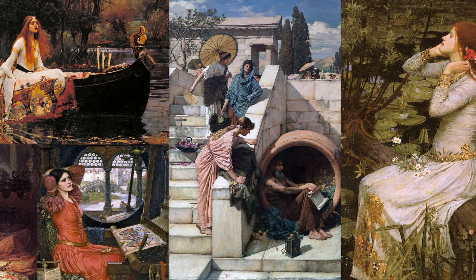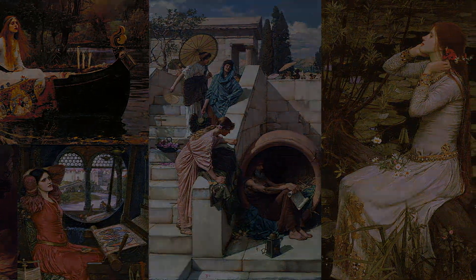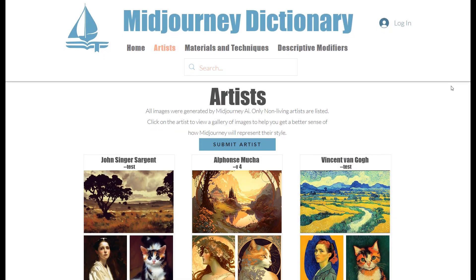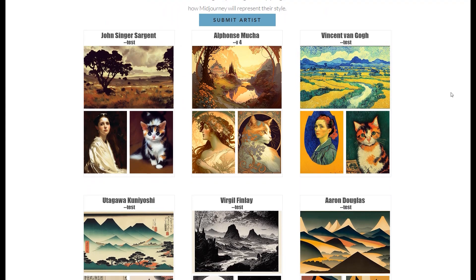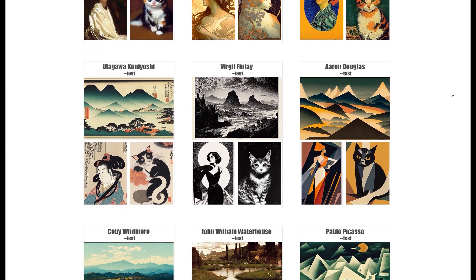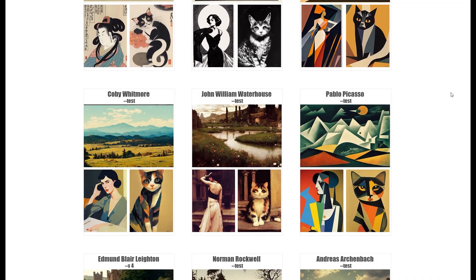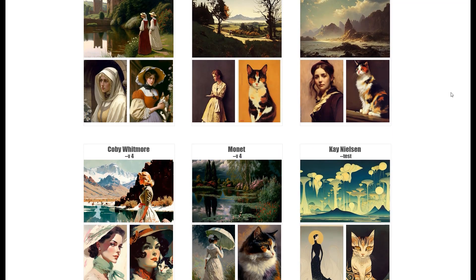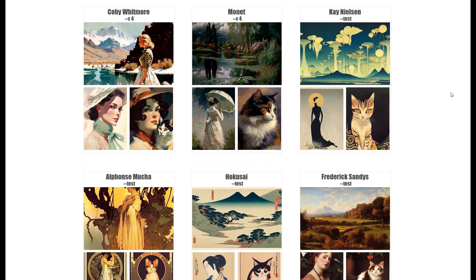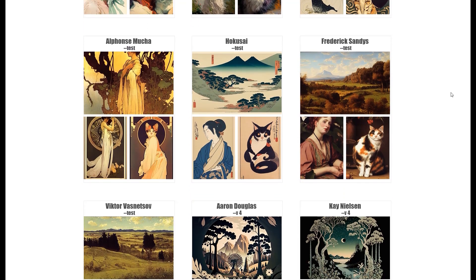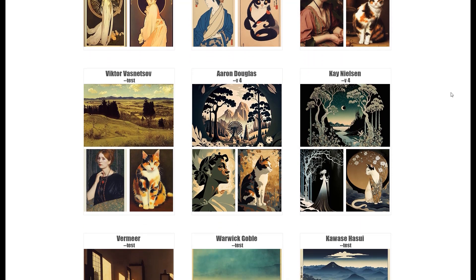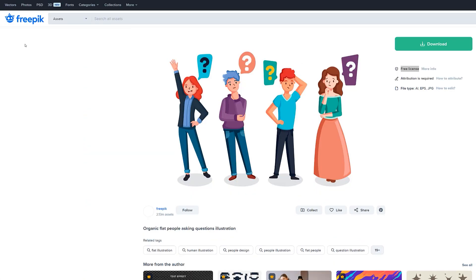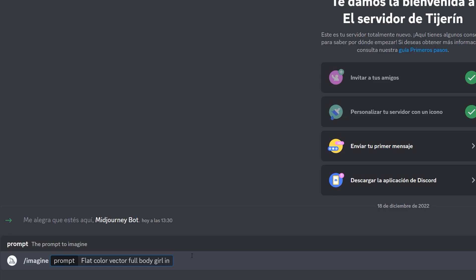Put the name of an author whose works are already in the public domain. These authors have high-quality digitised work. I will put the name of the website FreePic, along with the words Free Licence and Public Domain. And finally, let's type at the end of the text V4.